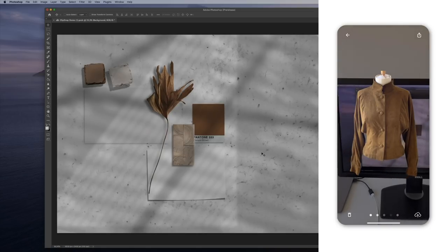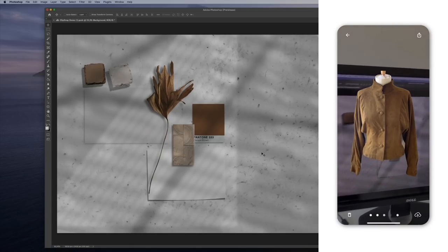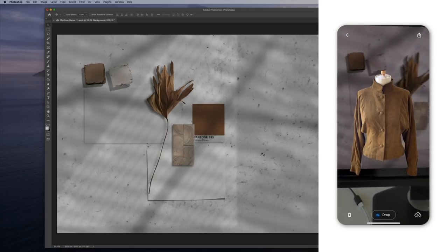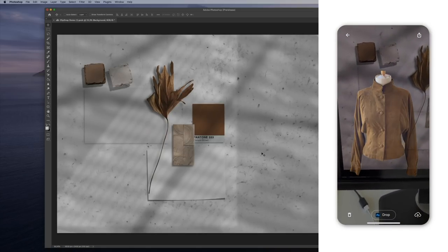Now I can paste it anywhere I want on this document. Let's say, for instance, here.